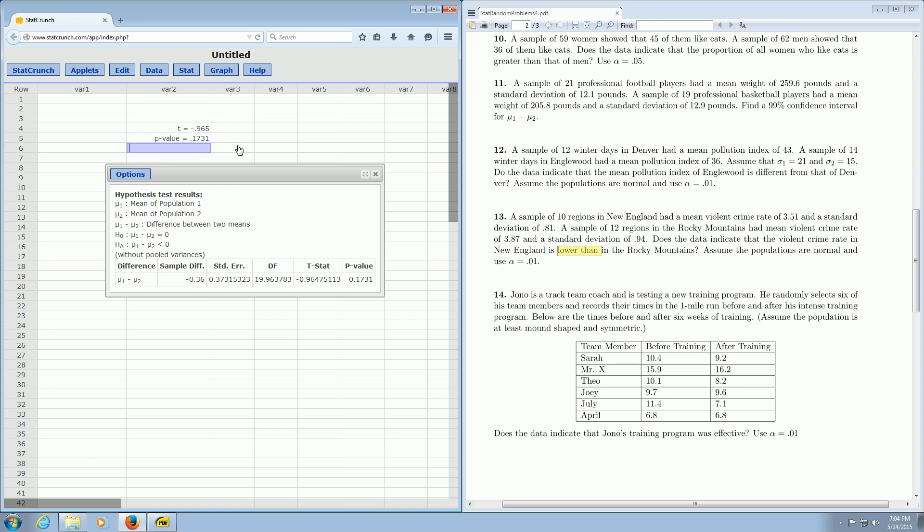That's not how you do the entire hypothesis test, but at least that's how you use StatCrunch to find the test statistic and the p-value. So I hope that is helpful.